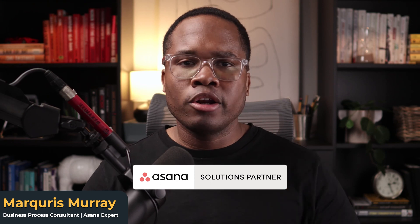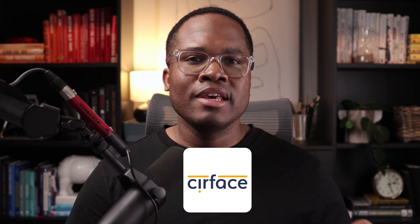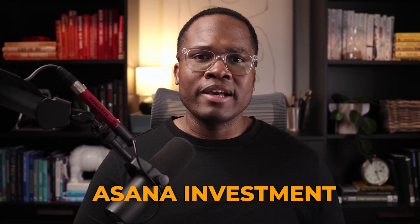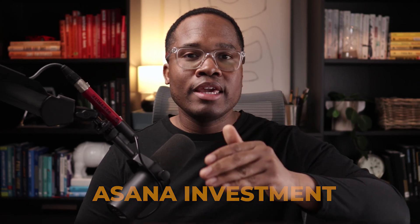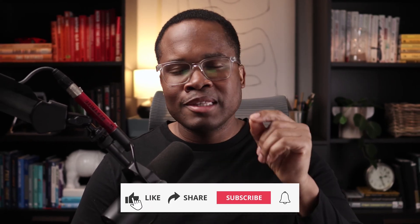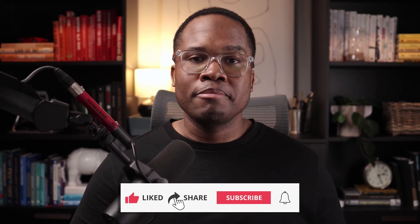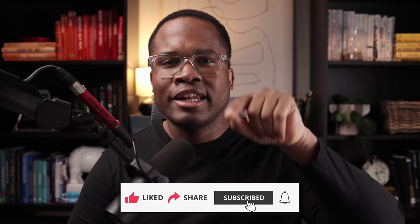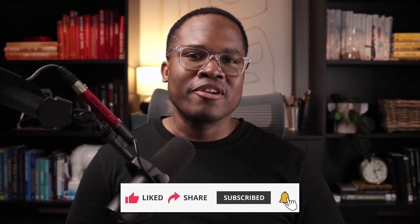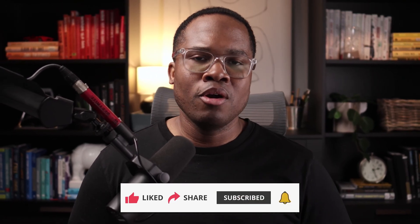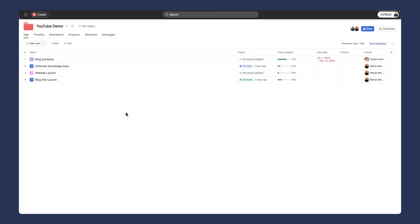If you're new to the channel, my name is Mark He. I'm an Asana partner and the CEO of Surface, a systems improvement consultancy. I make videos like these every single week to help you get the most out of your Asana investment. Make sure to hit the like button and subscribe to the channel so we can reach more people like you. Don't forget to hit that notification button. Let's get into the demo.